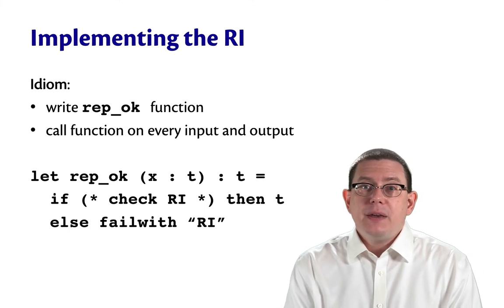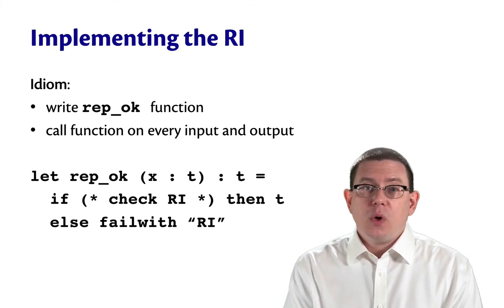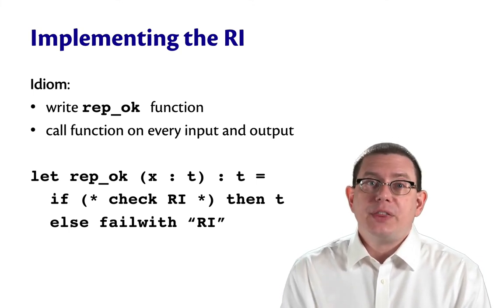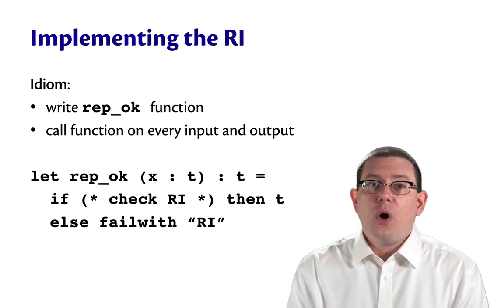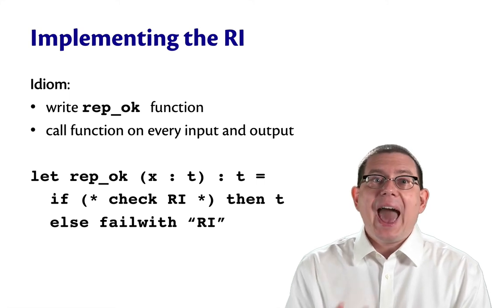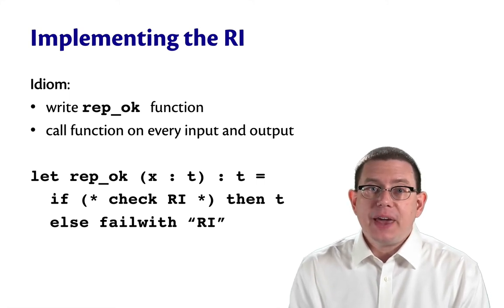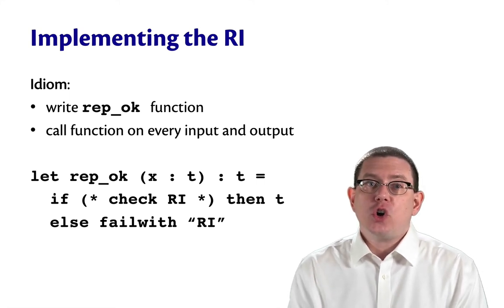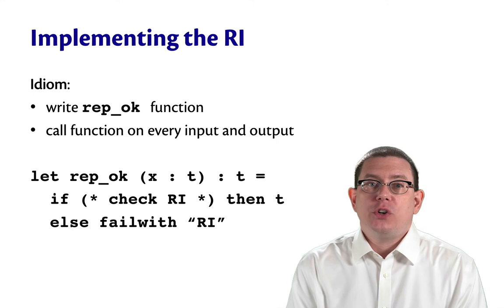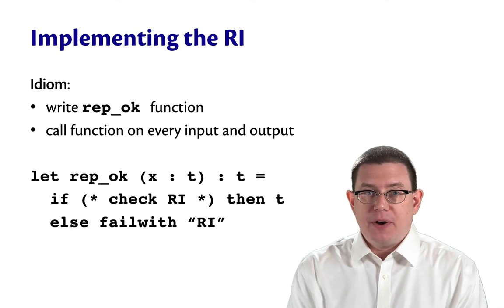Or maybe, as a general course of action, you don't want to check the rep invariant all the time, but you want to have code in there that you can turn off or on in order to check the rep invariant.